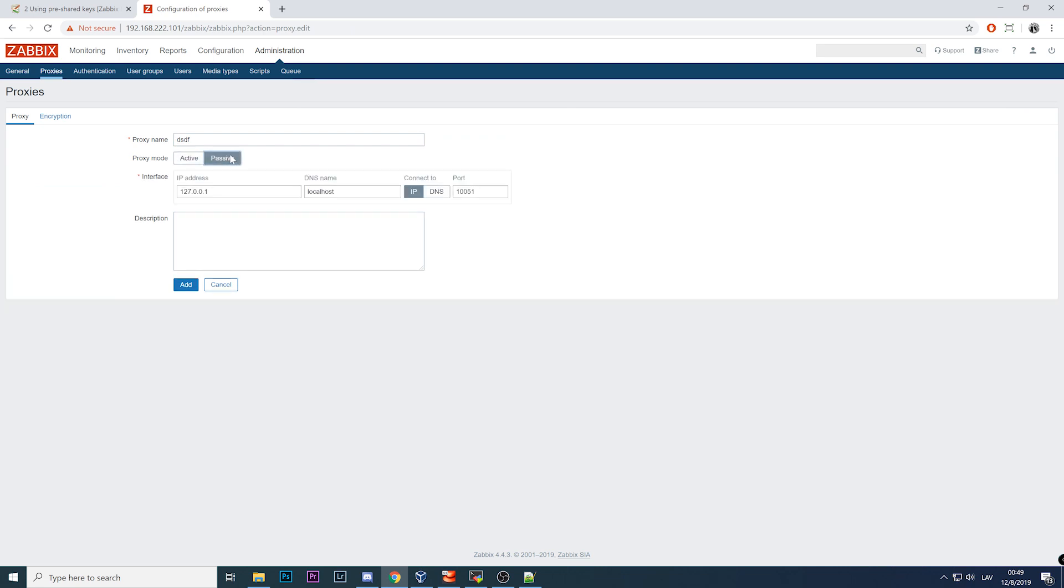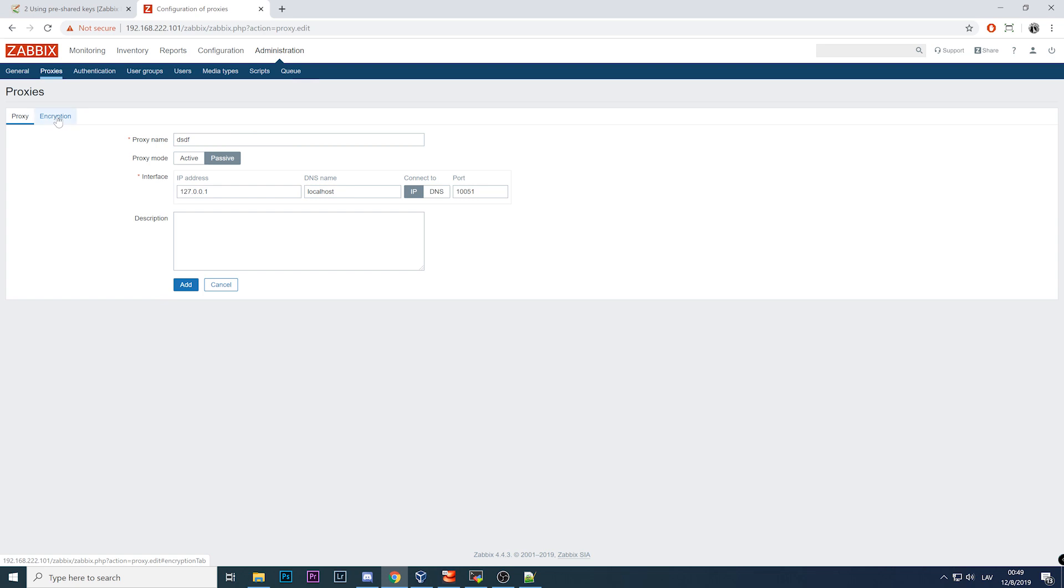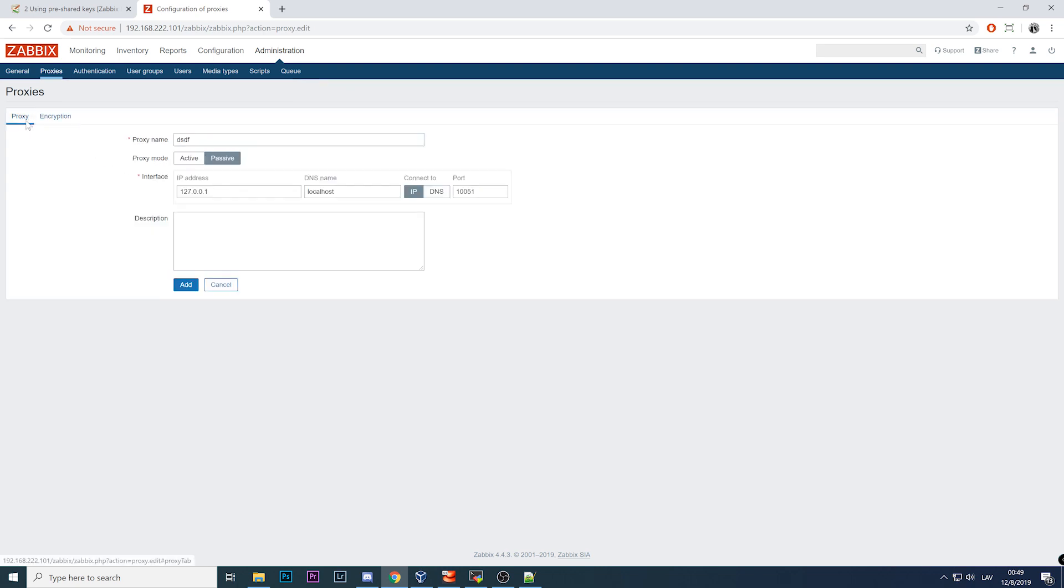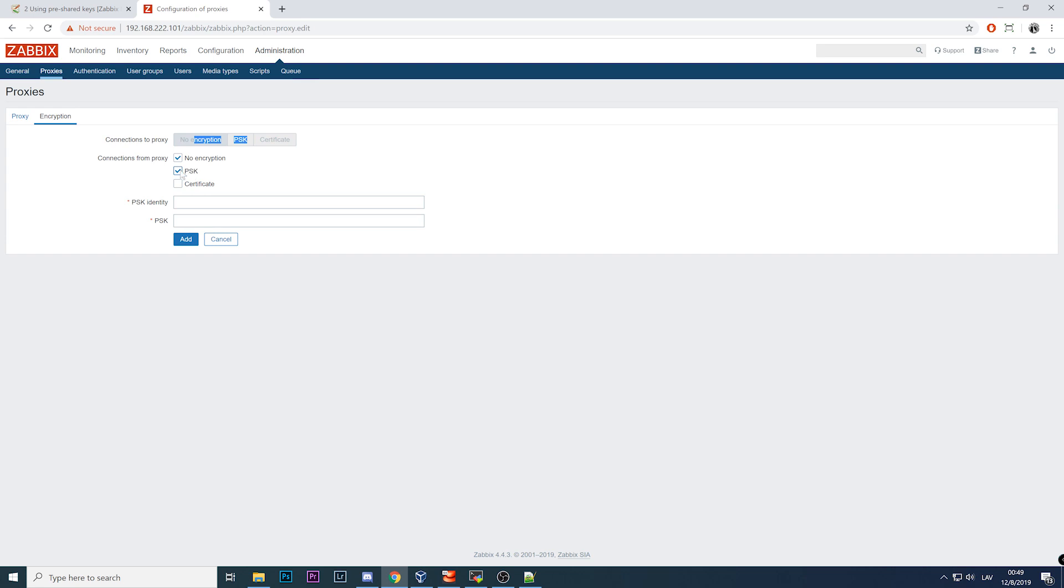You have encryption tab where if you specify passive, so server connects to the proxy, then connections from proxy are grayed out and you cannot change anything. If the proxy is active, then this part is grayed out and you can change that. PSK - just don't forget to untick the no encryption and identity PSK.